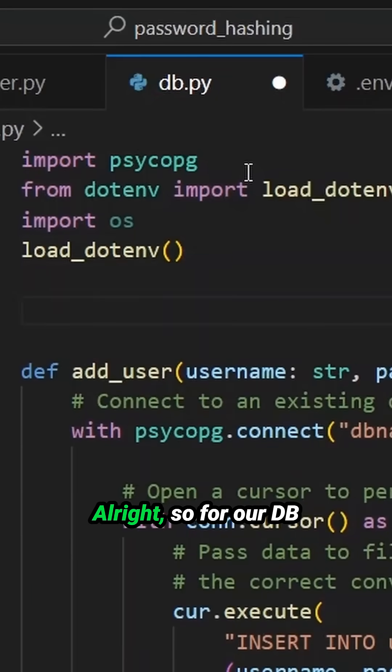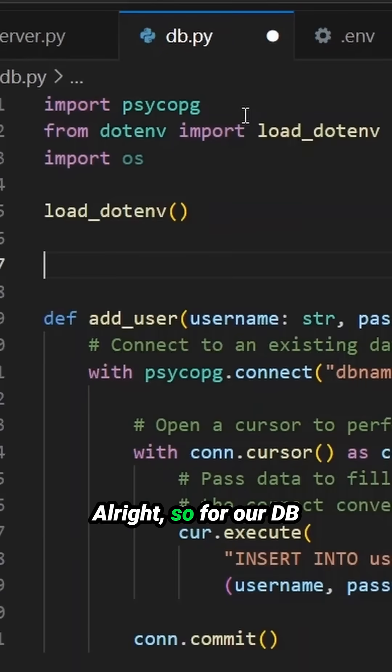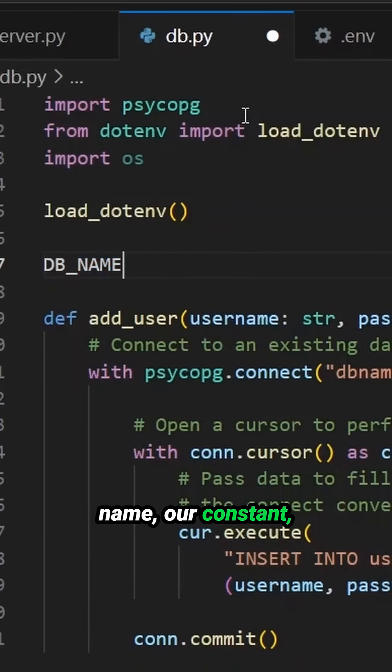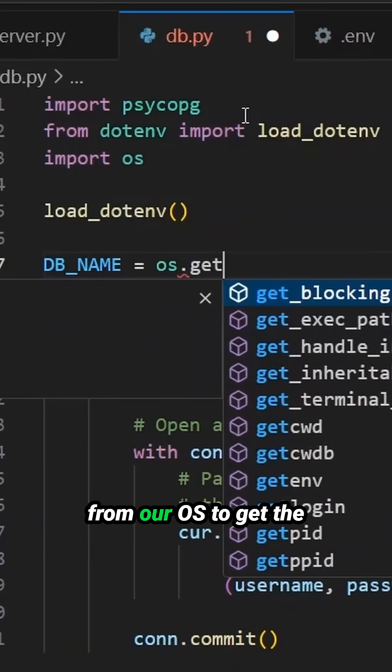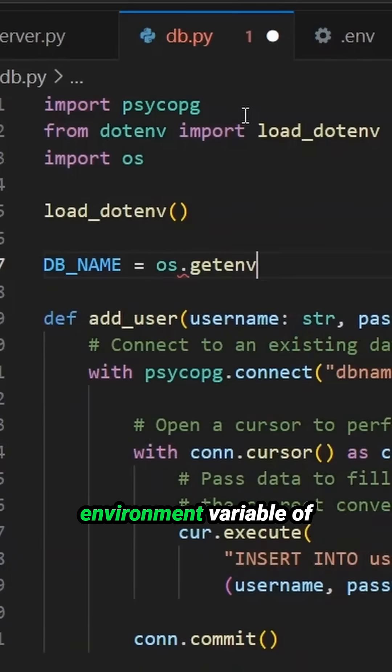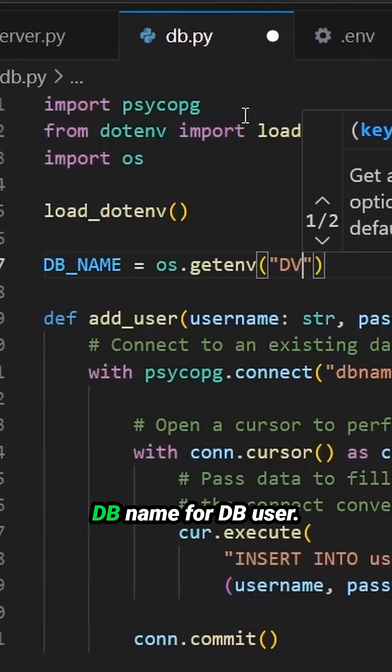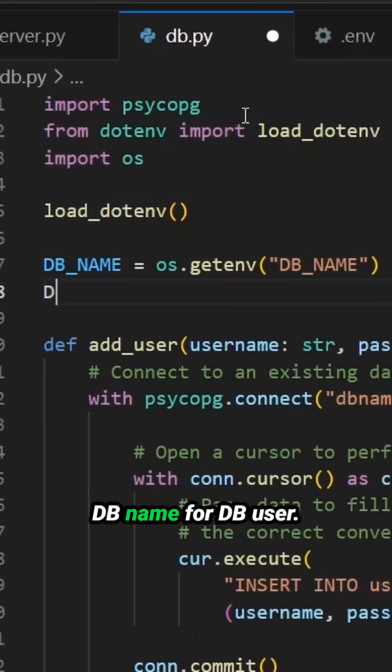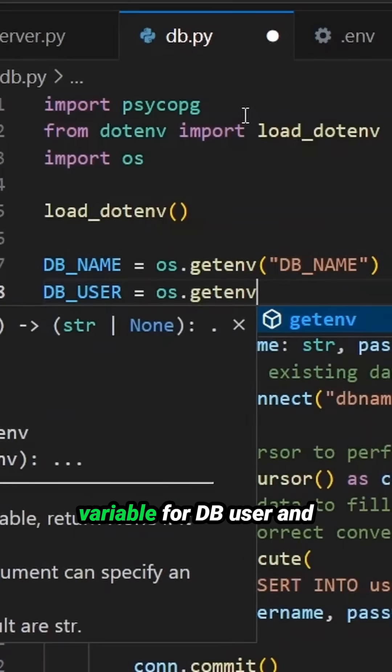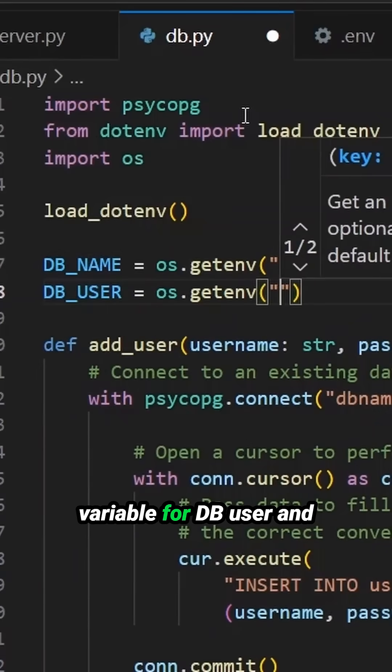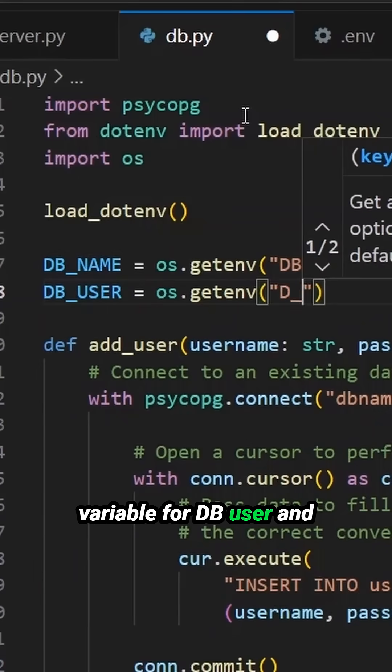All right. So for our DB_NAME, our constant, we will be looking from our OS to get the environment variable of DB_NAME. For DB_USER, we'll also be looking to get our environment variable for DB_USER.